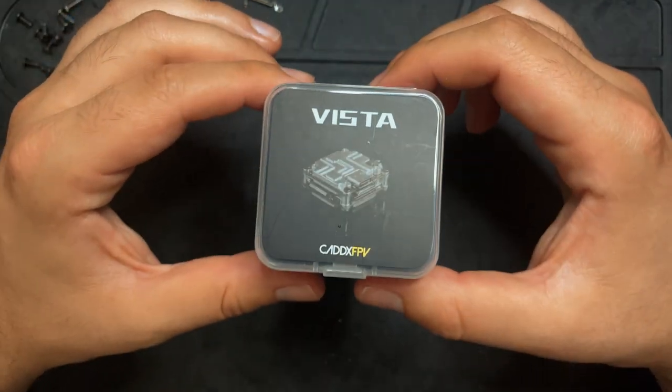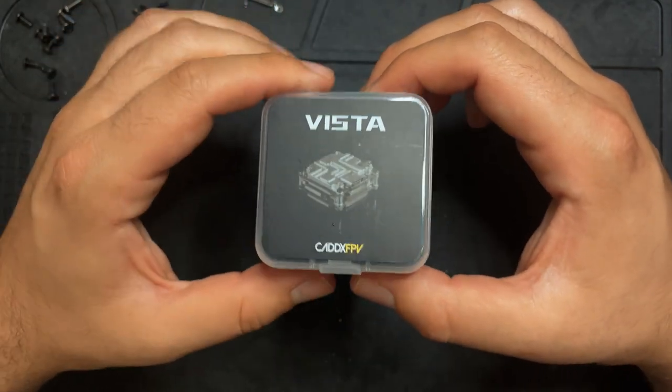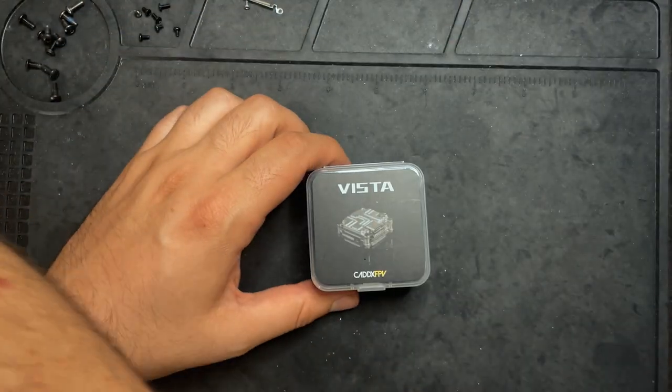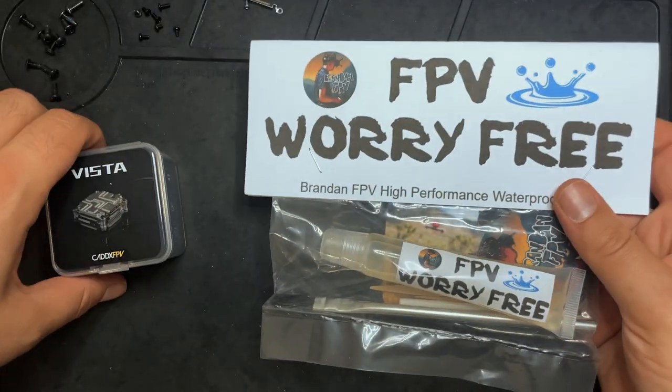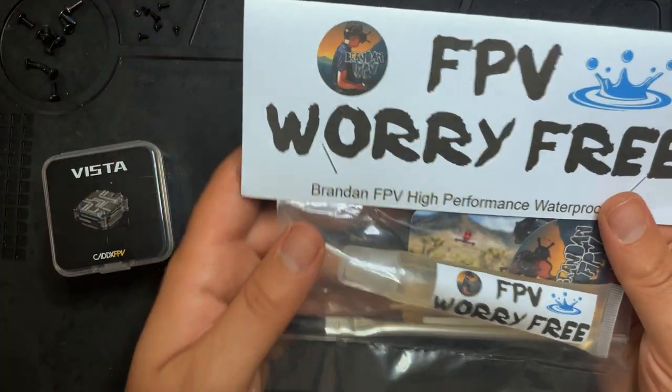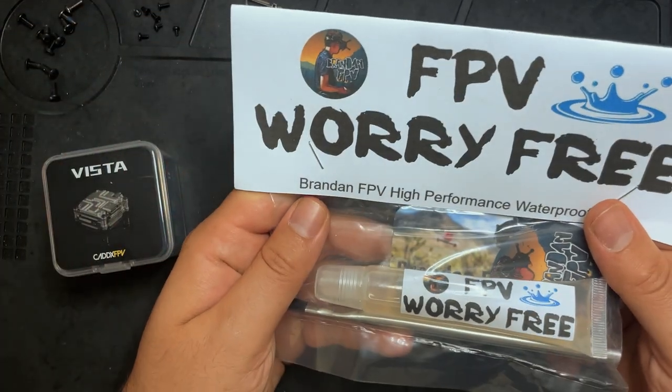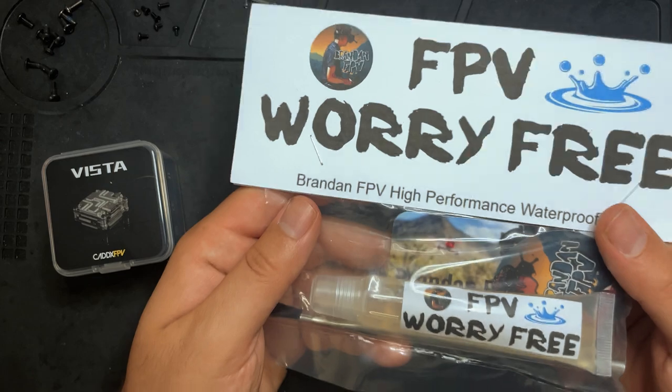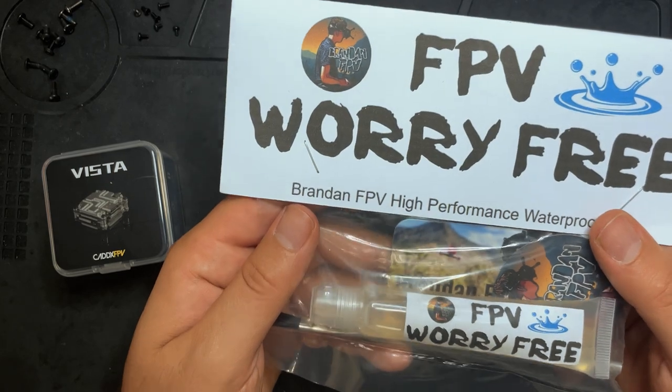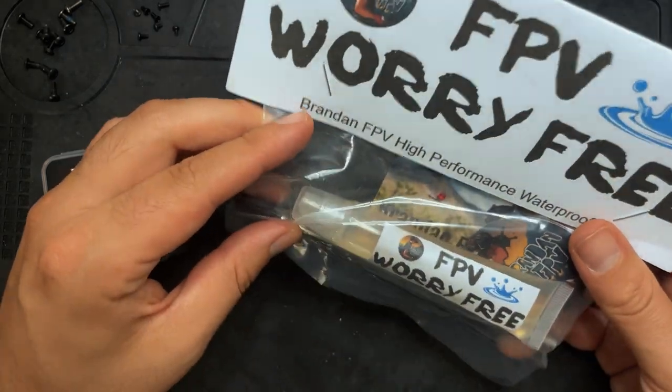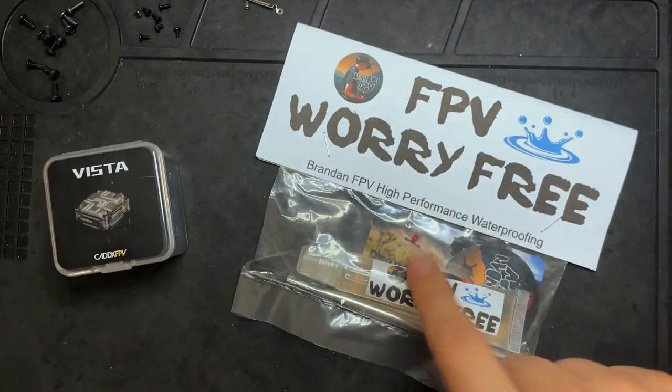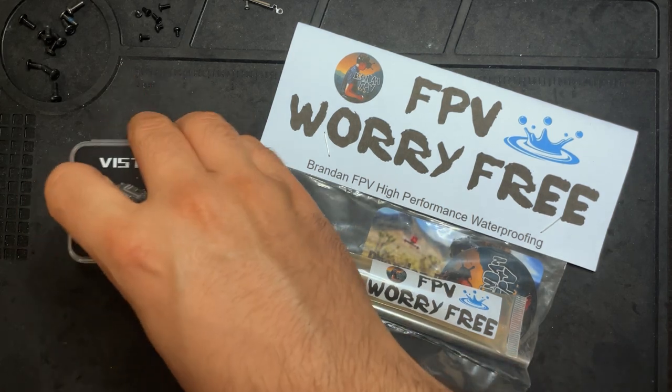I bought this Caddx Vista specifically for this video. I also bought some FPV Worry Free that I'm going to try out. In the last video I used Coat King and I figured for this one I'd use something slightly different. It looks like it'll be the same type of coating though. So that's what I'll be using to waterproof the Vista.